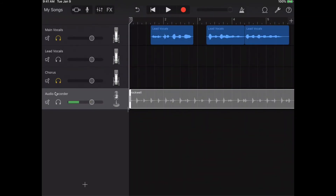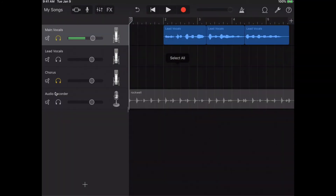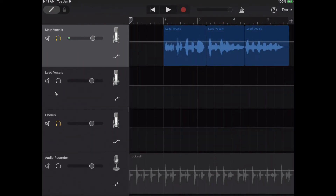Now let's talk about adjusting the volume of specific parts of a track — that's called Automation, and it's an awesome tool. You'll notice each track has a volume button you can adjust overall, but Automation lets you adjust just certain parts. To use it, click on the microphone icon of the track you want to apply it to.